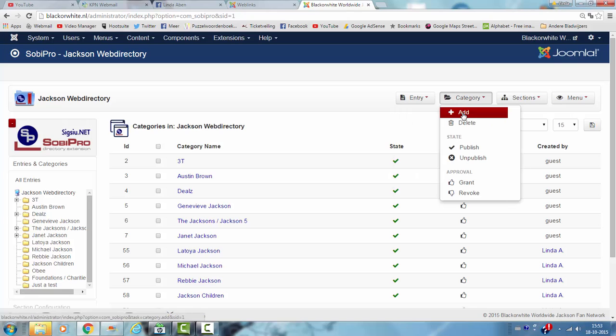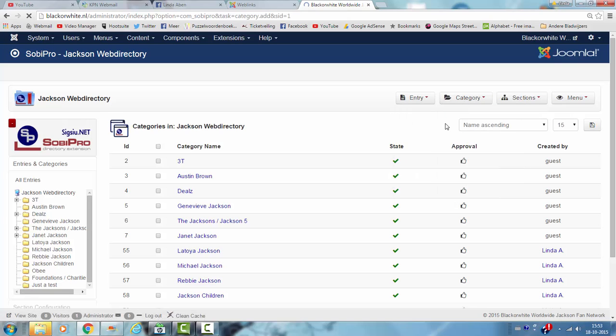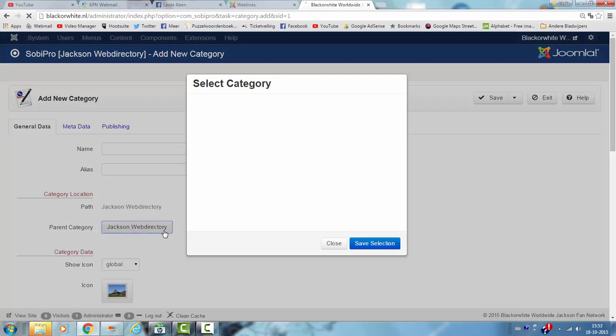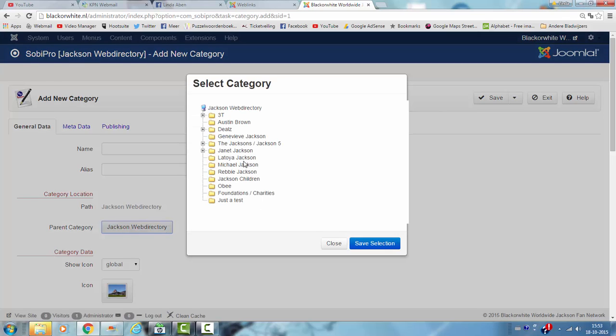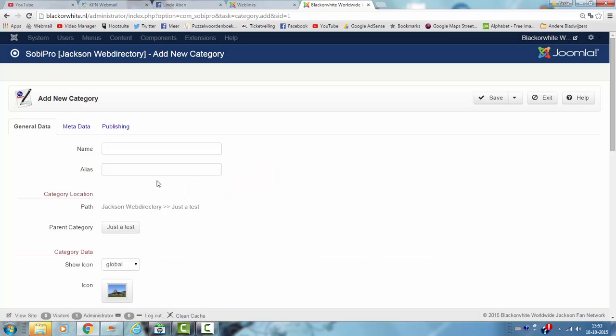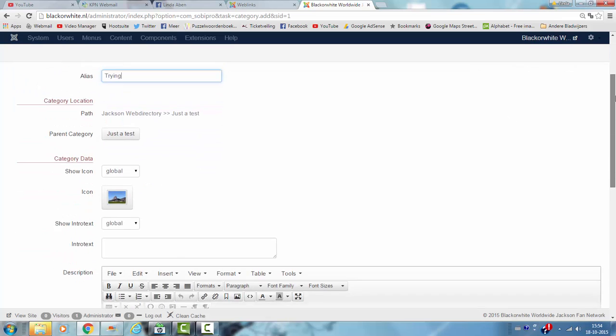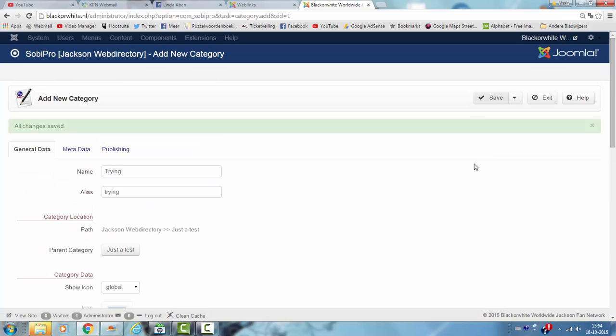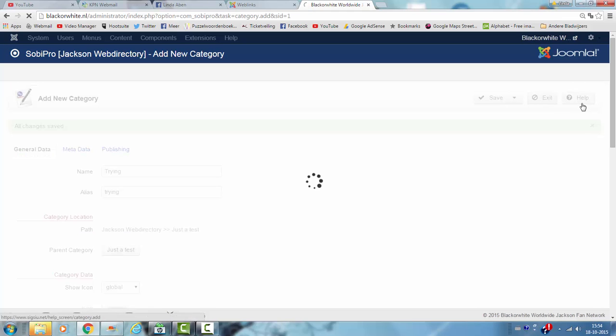Category, you can add a category, but you don't have to use this parent category. This is the main category, but you can also make, for example, another category in a category. So, trying, for example, I'm going to click on save.